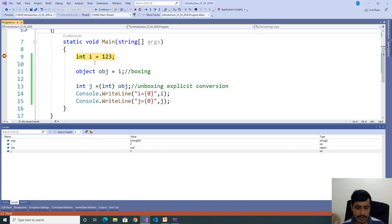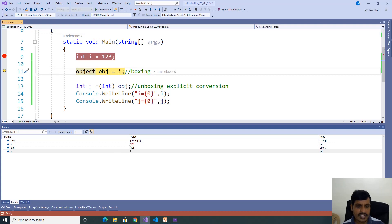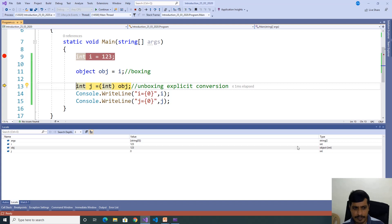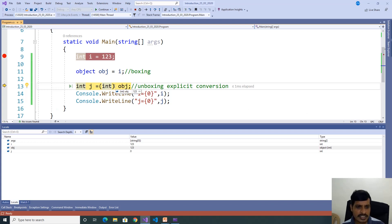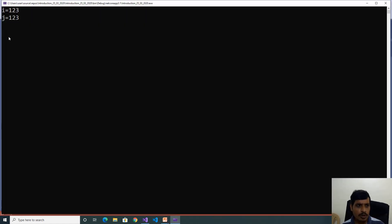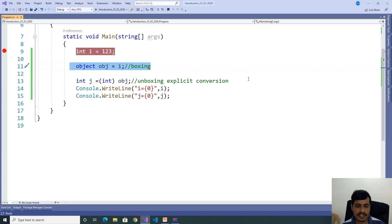Here, we are assigning 123 to i variable. Now i equals 123. Later, i value is stored into object — this is called boxing. Now, if you see here, object contains 123, type is object of int, meaning the object contains integer type and the value is 123. Now for unboxing, to get the value from the object, we need to convert explicitly — inside parentheses we mention integer. Now j contains 123. Printing output: i equals 123, j equals 123. This is boxing. This is unboxing.